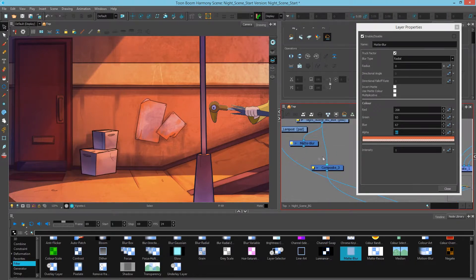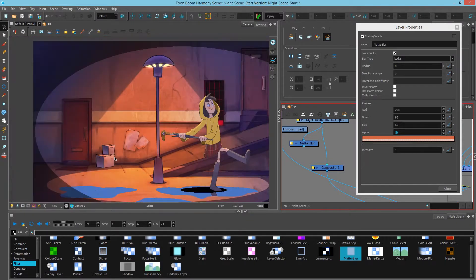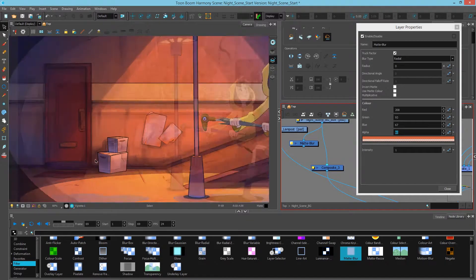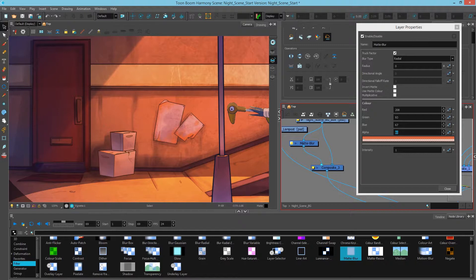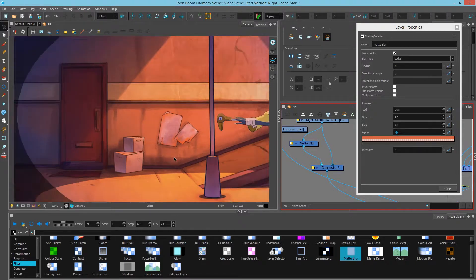If I disconnected it, this is what it looks like. This sticks out, doesn't feel like it's the same environment. But by adding a matte blur, we have created some atmosphere to this box to fit it in that same environment here.